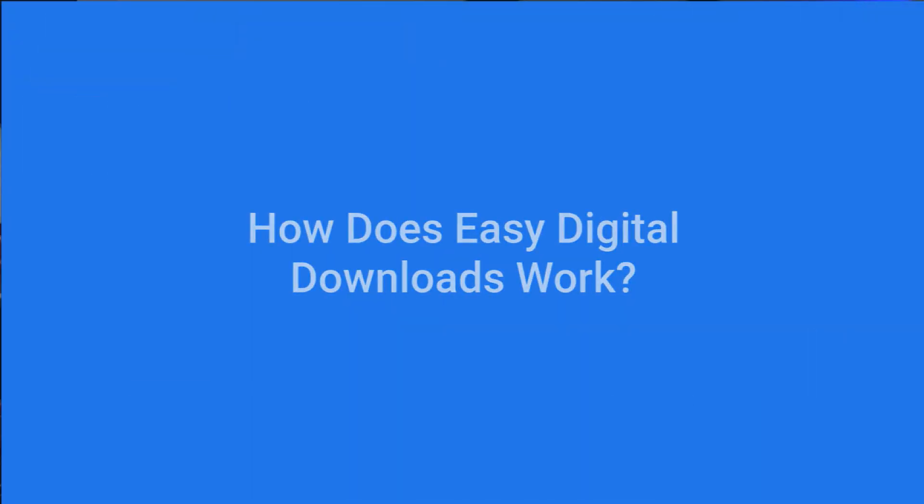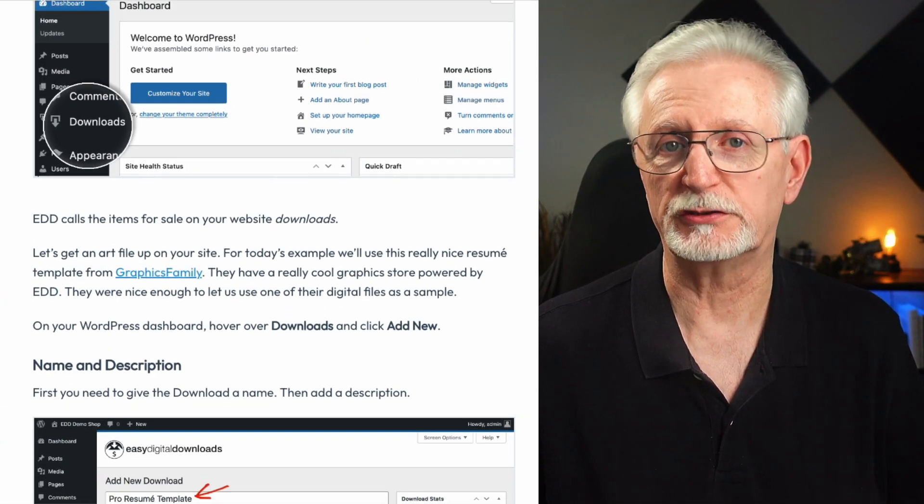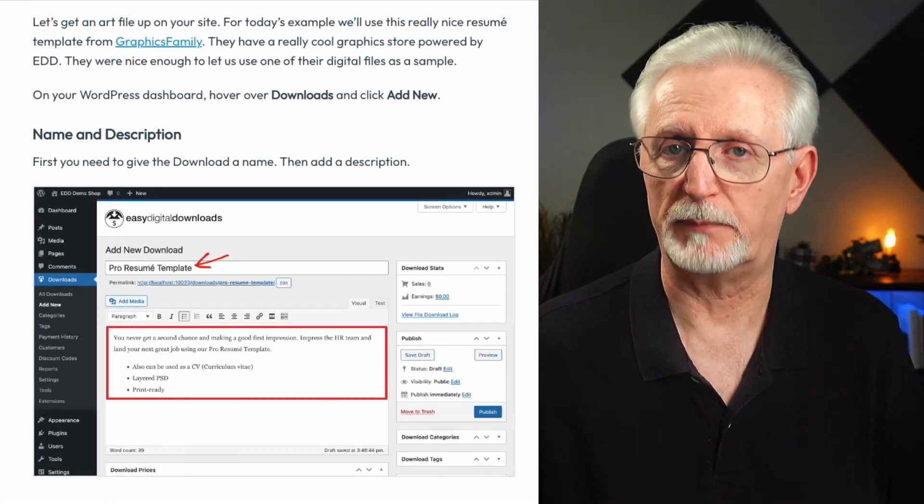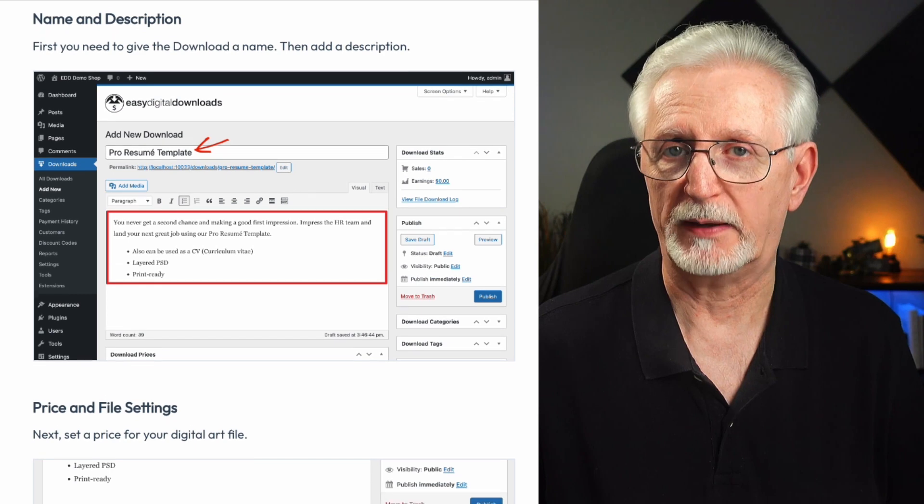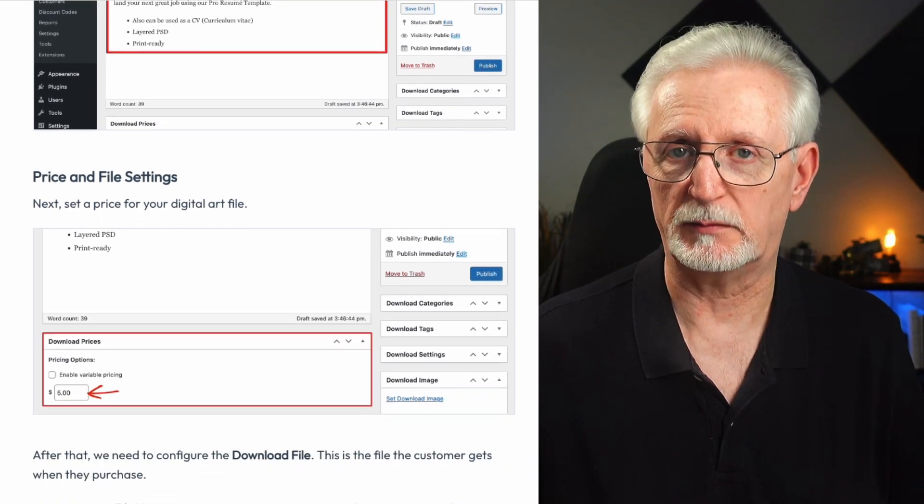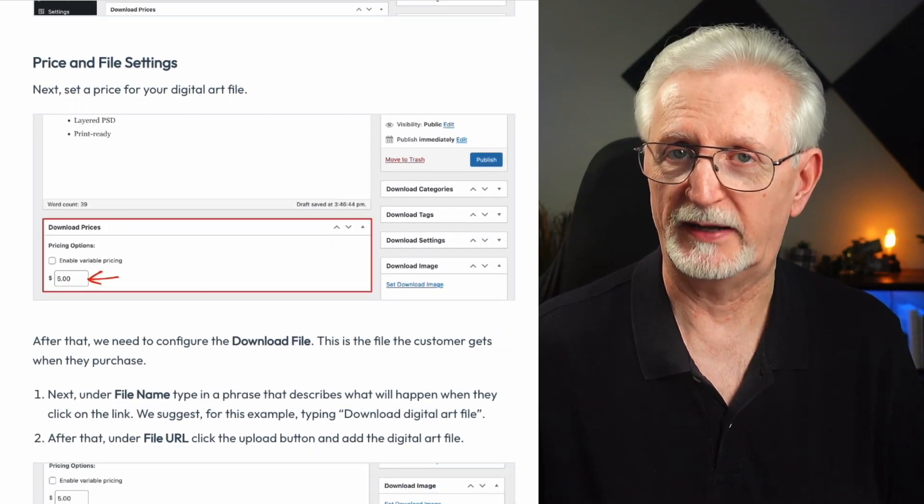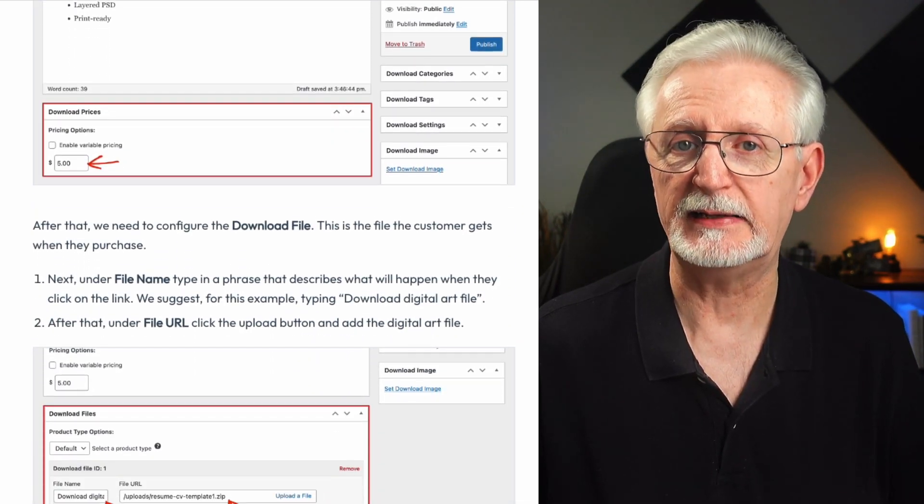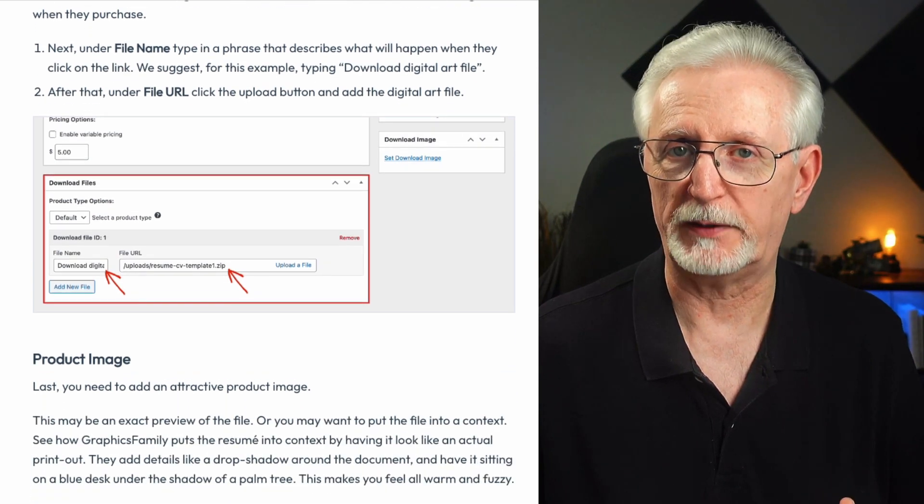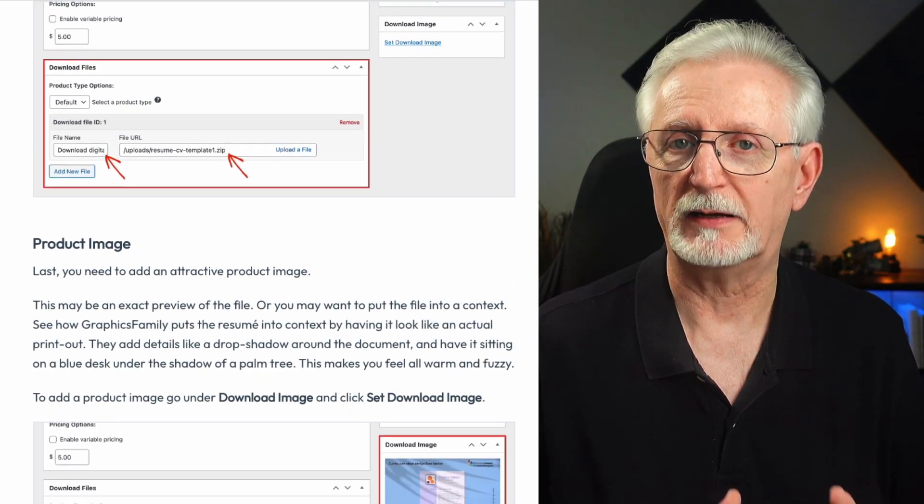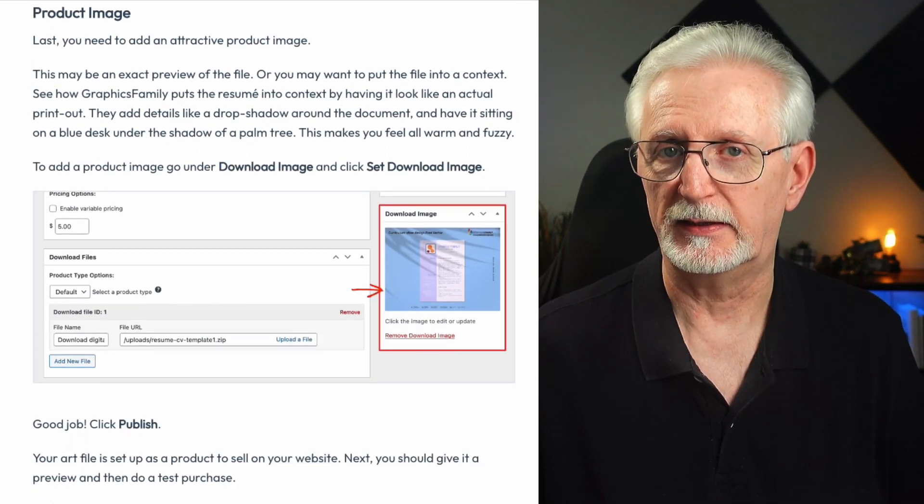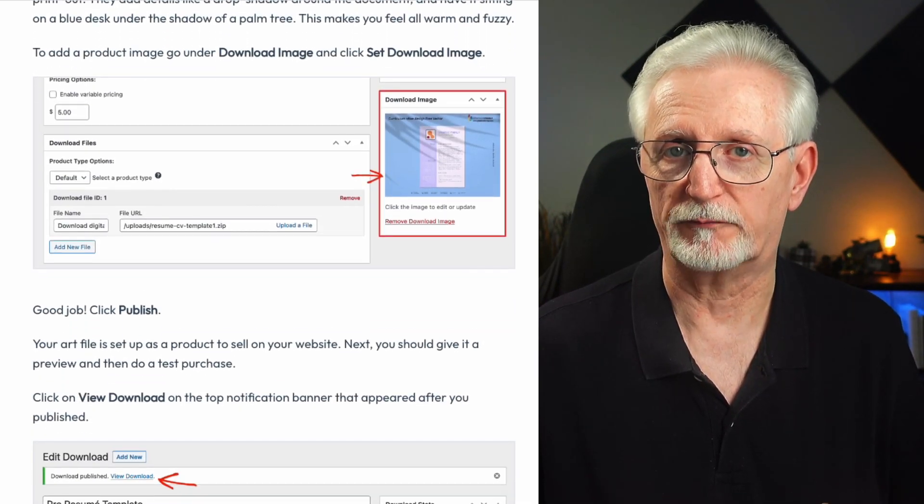Easy Digital Downloads allows you to create detailed descriptions and images of your products, and your customers can pay with a variety of payment gateways. You can easily customize your pages to match your site's design, and it automatically creates a shopping cart with checkout, confirmation, and receipt pages. That way you can get started fast.